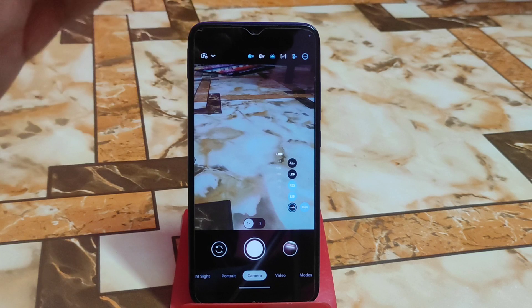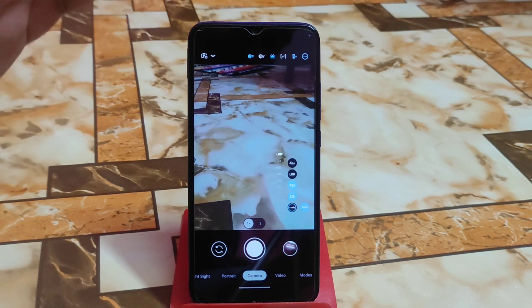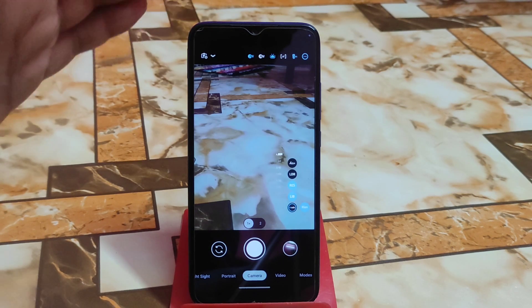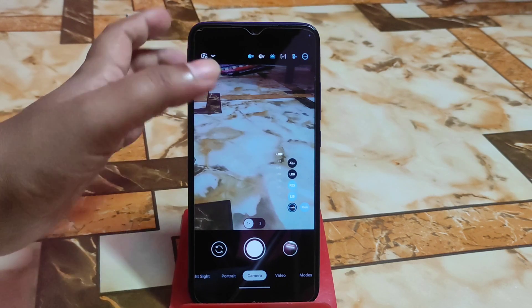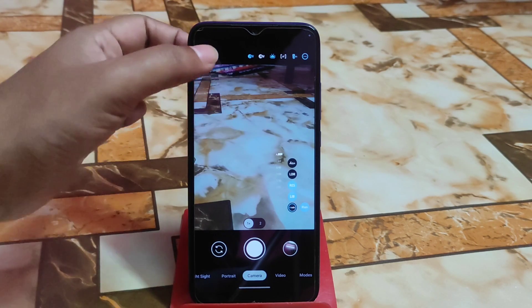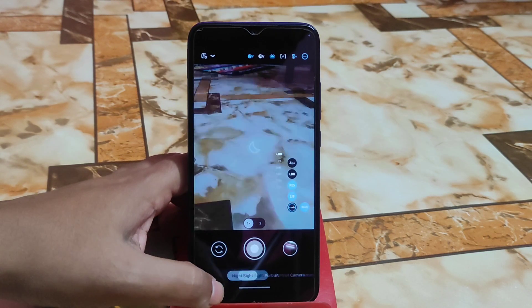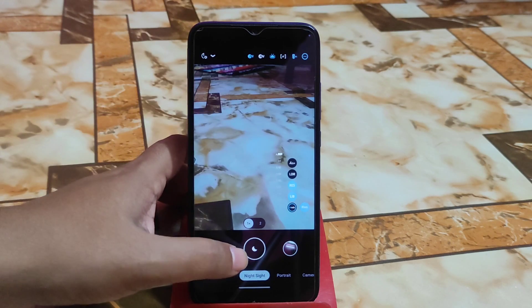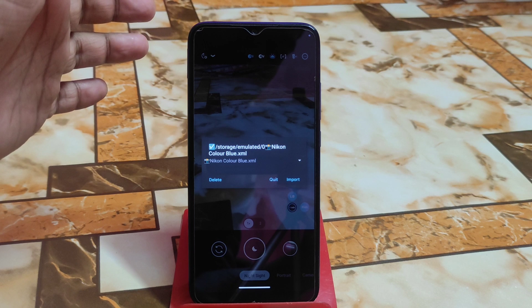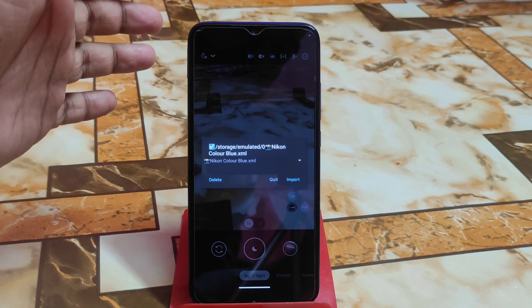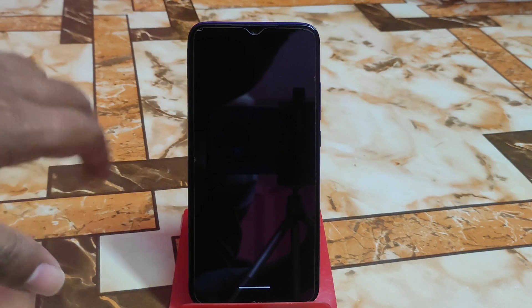I'll show you both files — one will be a config file and another will be without config files. Let me first introduce the photos and options available in GCam. Here we have portrait shots and night sight. I'm using the color blue XML file, and you guys will get the link in the description. If you don't want to continue the video, just check the description, download GCam and the XML file, then start capturing photos.